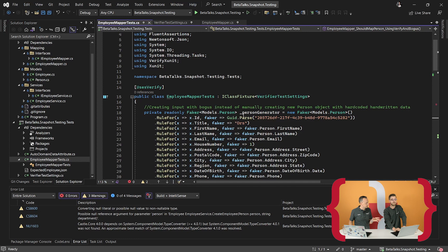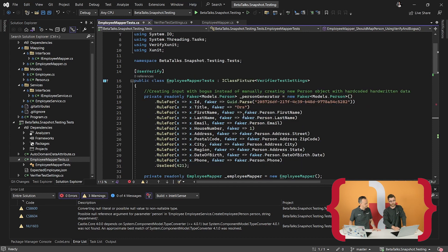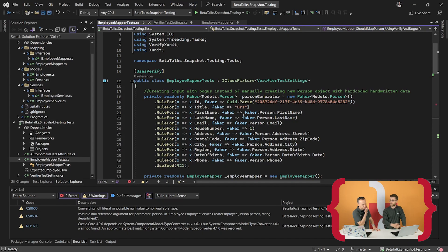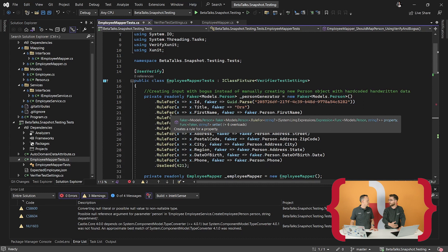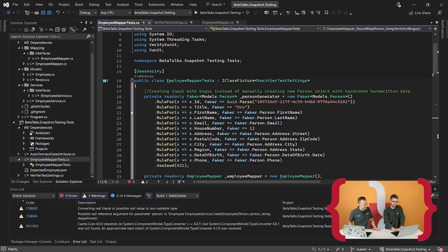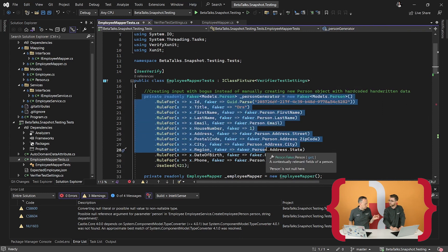We're using XUnit for the testing, also auto mock, auto fixture, and FluentAssertions. If you'd like to know more, just watch some of the previous talks — great videos for that. The snapshot testing package itself is Verify.xUnit. We're also using Bogus to create the input data to make it easier in the demo — it's just generating data. You can also hardcode all the strings yourself, but we're developers, so we use a package.